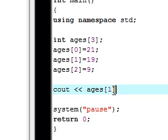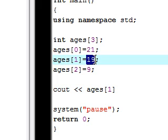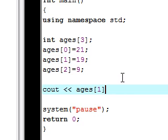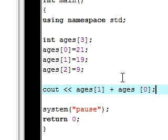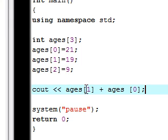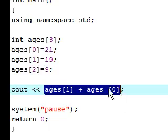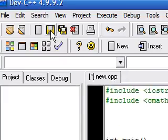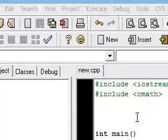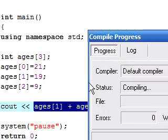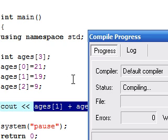And this variable right here, ages[1] is going to have the value 19. So if we do ages[1] plus ages[0], and we save this, it's going to put 19 plus 21. So let's save this, compile and run. Hopefully I don't have any errors anywhere. Forgot any semicolons or anything.